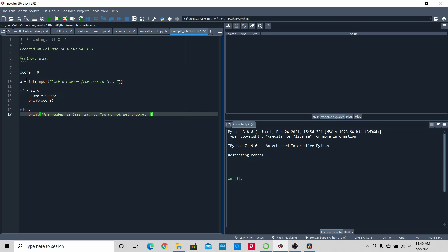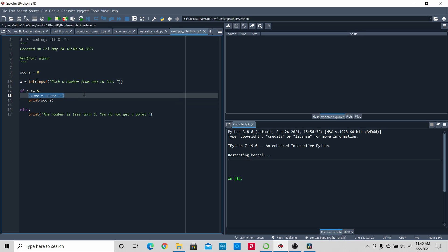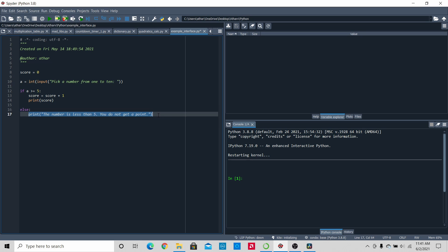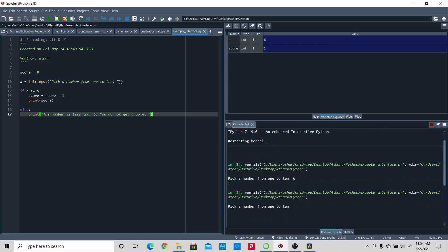Now we're finished with this code. Let's overview what it's going to do. First it will ask the user for a number from 1 to 10 and store it as an integer. Then, if 'a' is greater than or equal to 5, it will add 1 to the score and print the score. If this previous condition isn't fulfilled, it will print 'the number is less than 5, you do not get a point.' So I'm going to click run, and it asks me to pick a number from 1 to 10. I'll pick 6 — since that's greater than 5, it should add 1 to my score, making it 1. And as you can see, it has become 1. Now let's run it again — I'll pick 1, and it says 'the number is less than 5, you do not get a point.' This code works.